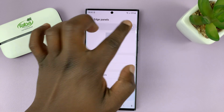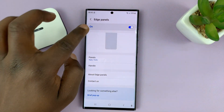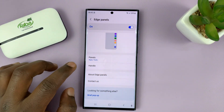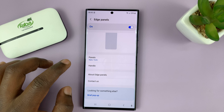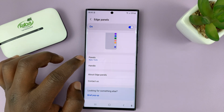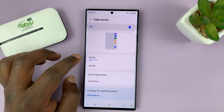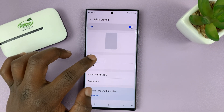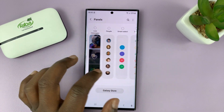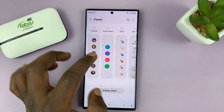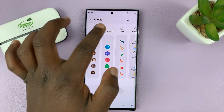First of all, make sure Edge Panels is enabled. It says On here, and with Edge Panels enabled, tap on Panels, and then make sure the Smart Select panel is among the panels.